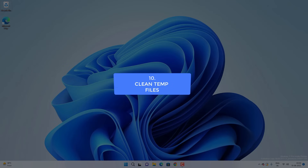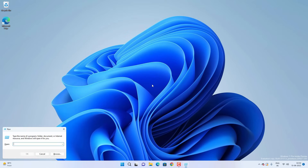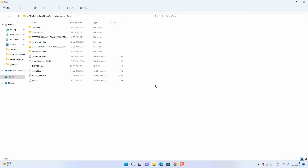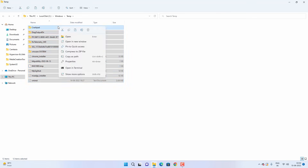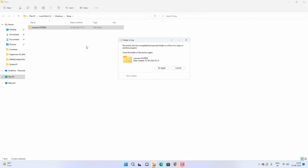The next thing is cleaning Windows and user temporary files. Press Windows + R, type %temp%, and press OK, then click Continue. Select all the files and hit Delete — skip any files that cannot be deleted.